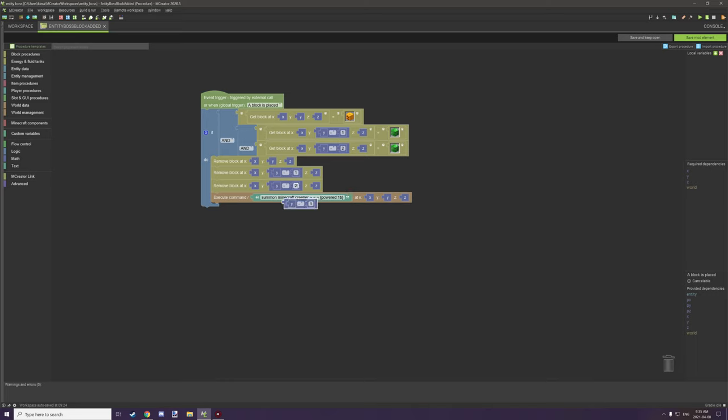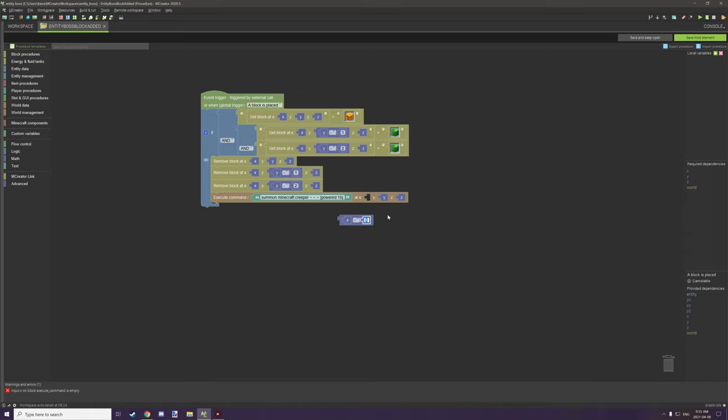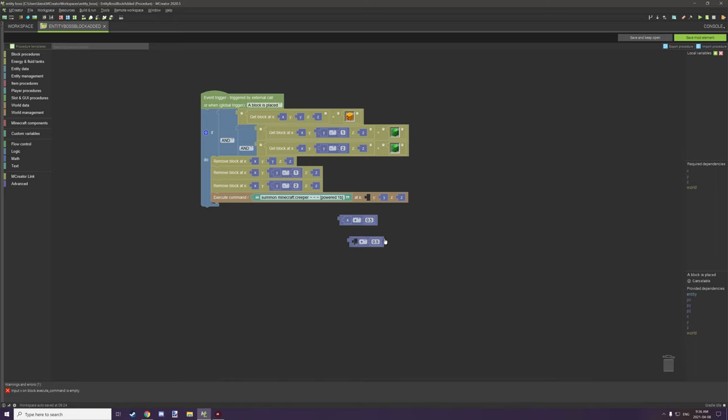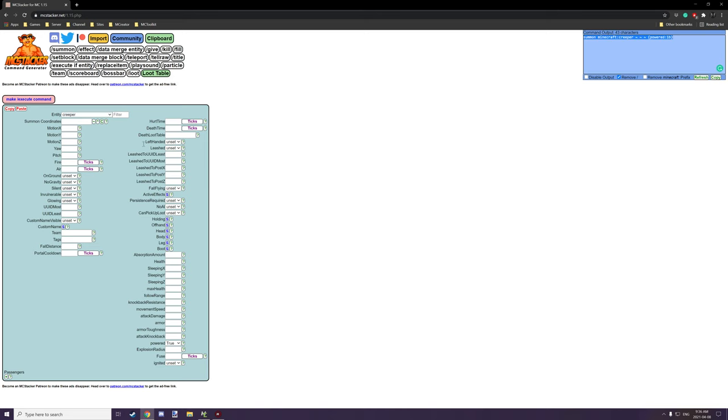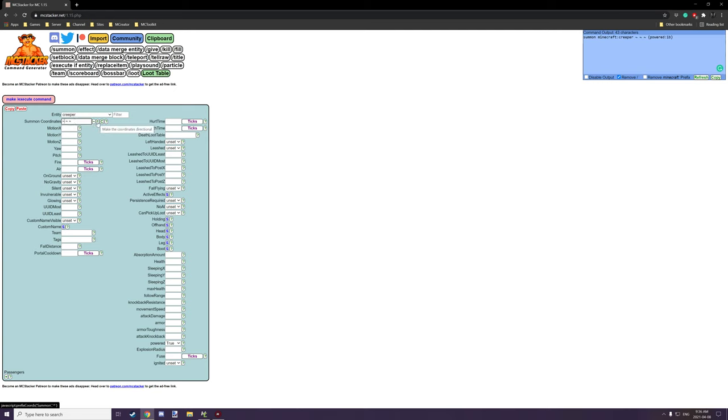Now we also might want to offset the coordinates just a little bit so we can basically not get the entity stuck a little bit in the block. So what we can do is we can go and set this to offset this by 0.5, and then we'll duplicate that again, delete x, and then we'll drag z over here. And that should center the entity to the current block.